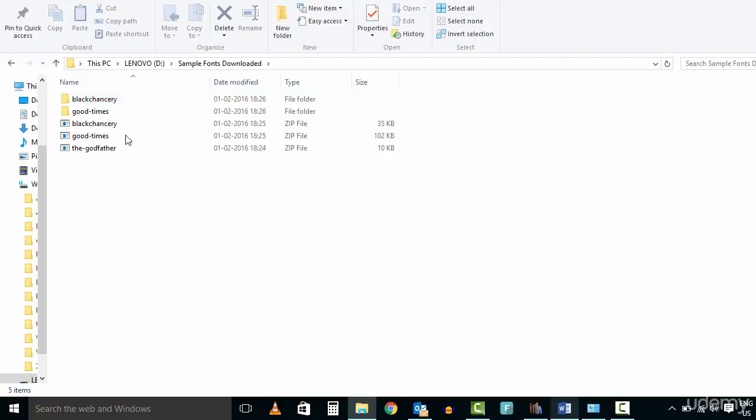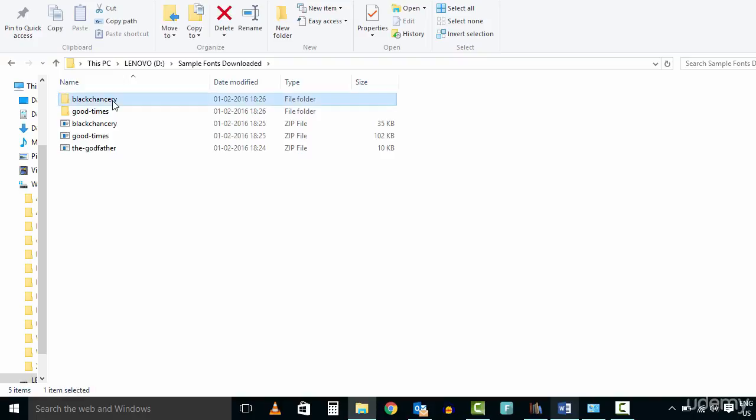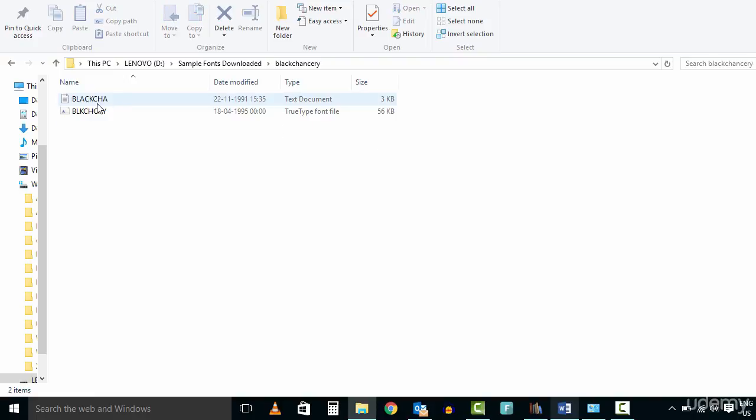Download a few fonts on your PC from the sites discussed in the free resources section. Unzip the font folder if required.